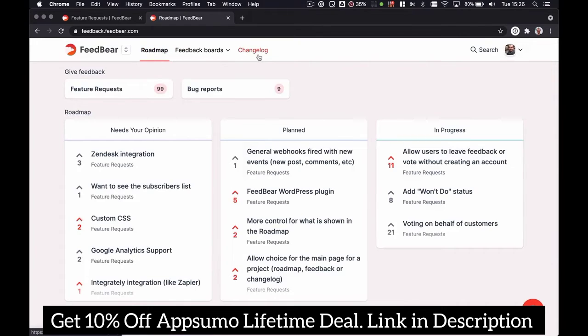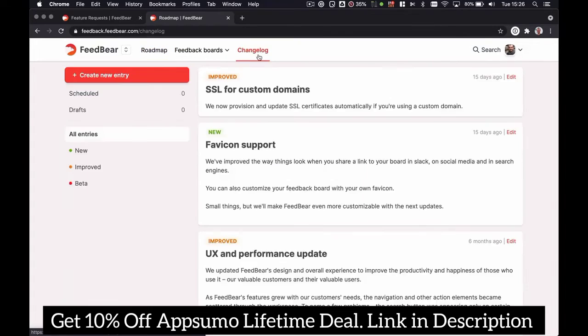You can also publish a changelog, which lets you announce new product features, notify customers of a bug fix, and other product changes.